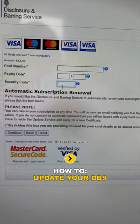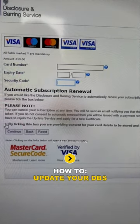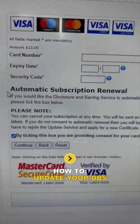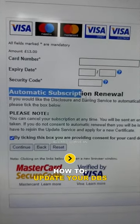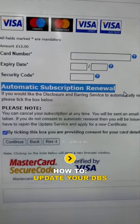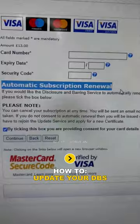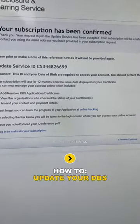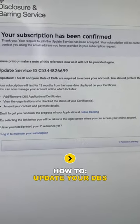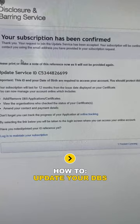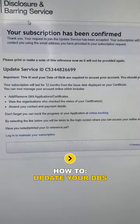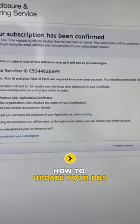On the payment page, type your card number, expiry date, and security number, then make sure you click on this box — this is very important. Automatically they will take £13 to renew your DBS Update Service every year. Once your payment goes through on your app, you'll be presented with a confirmation screen.